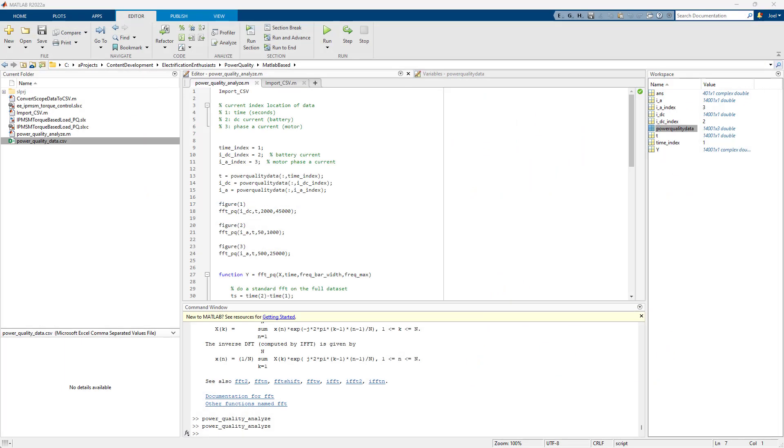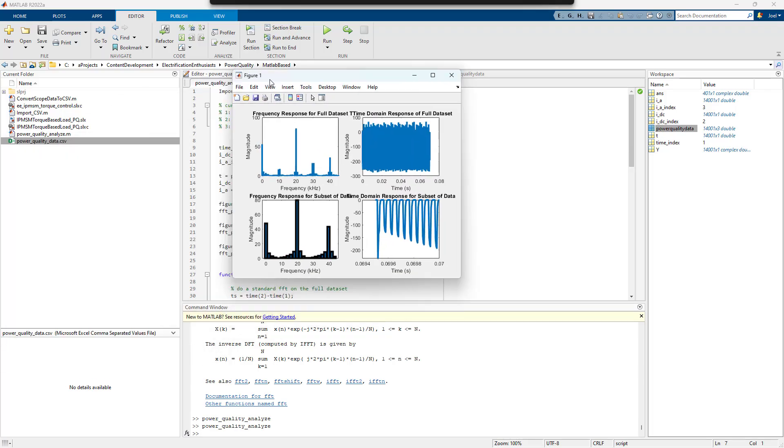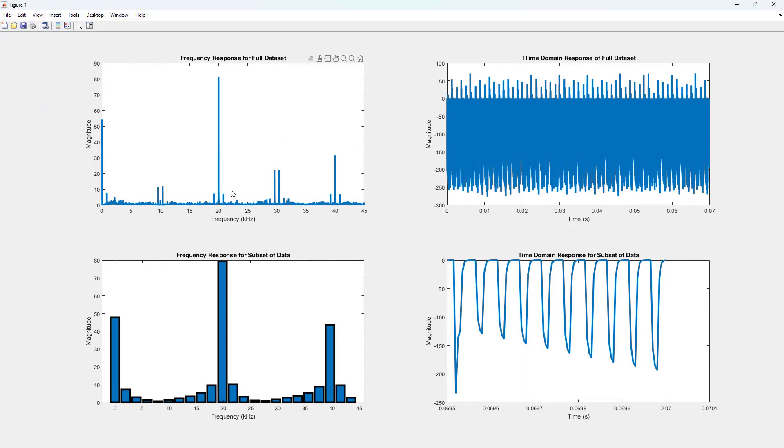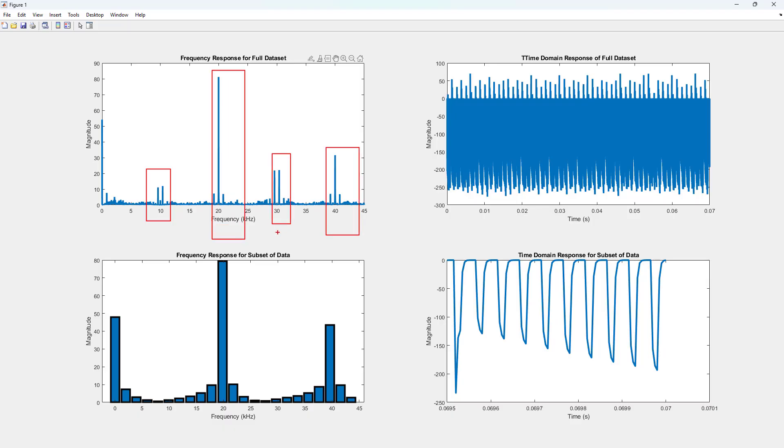And then we're also going to look at the DC current here where we're going to really be able to see the switching harmonics. This is a three phase inverter switching at 10 kilohertz.